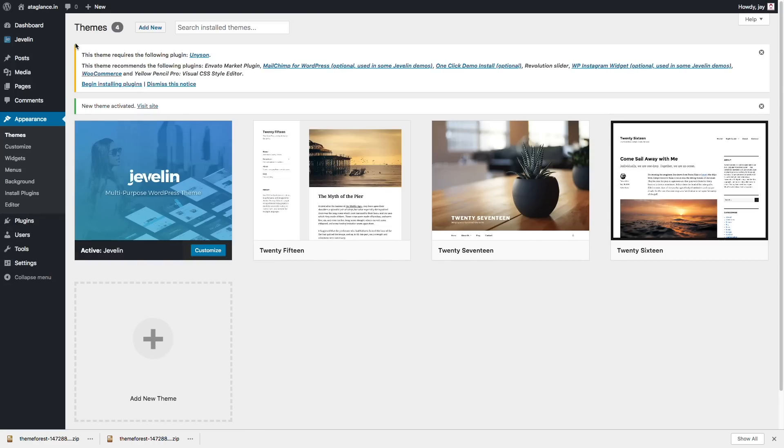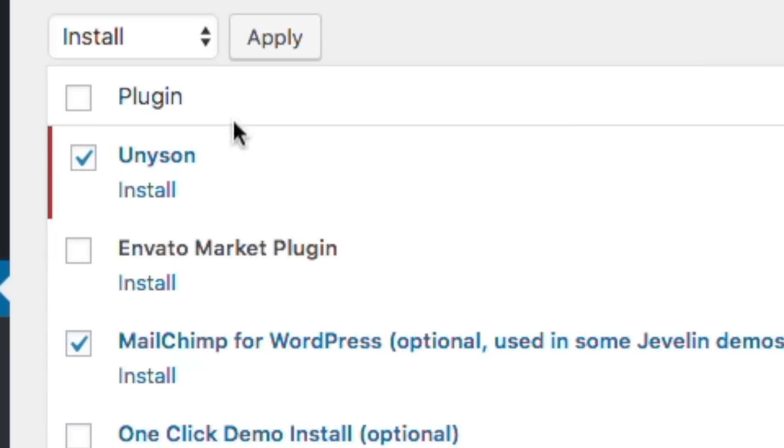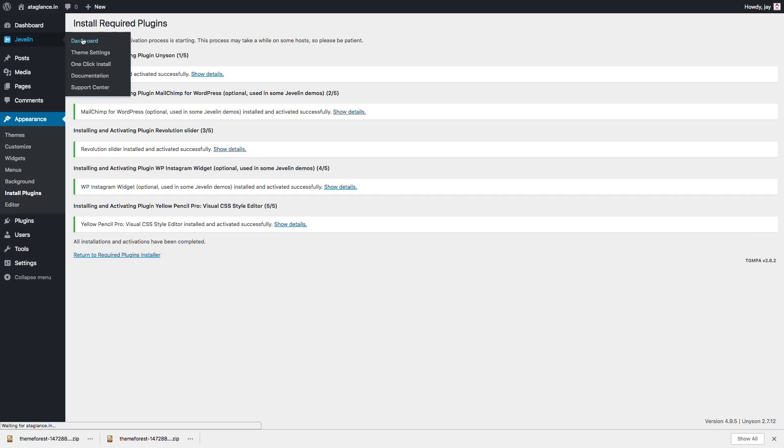So after installing the theme, I'll install all the necessary plugins that are needed to run this theme properly. So I'll just bulk install them. And once it's done, I'll find an option that will allow me to import the demo content. It usually is in the themes plugin. For this theme, it's in the Unison plugin.